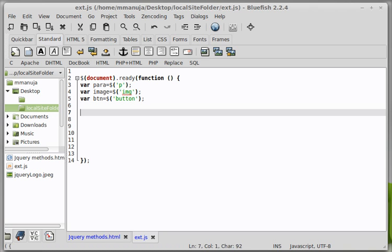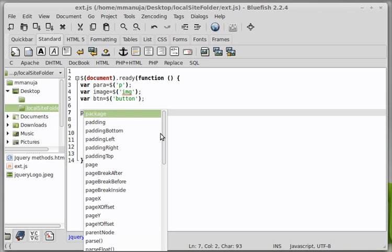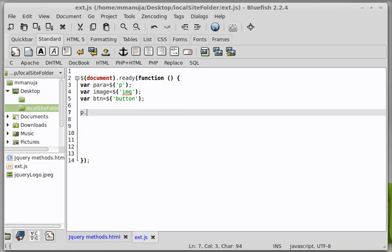We have one single para, one single image and one single button. So it is referring to those three tags. Okay. Let's start coding. Okay. Once you put everything in a variable like this, then coding actually becomes very, very simple as we will soon see.